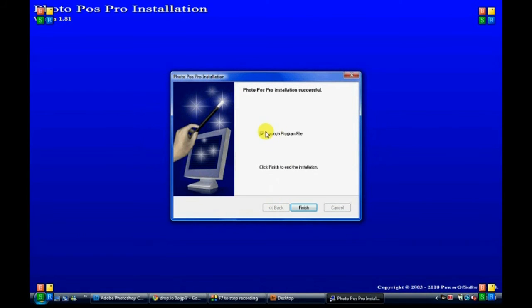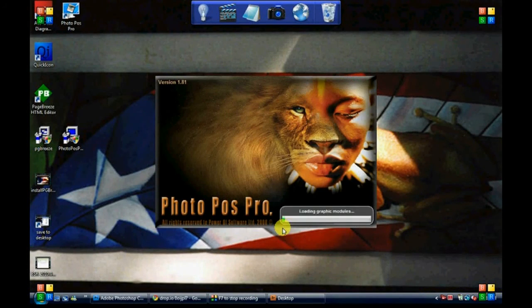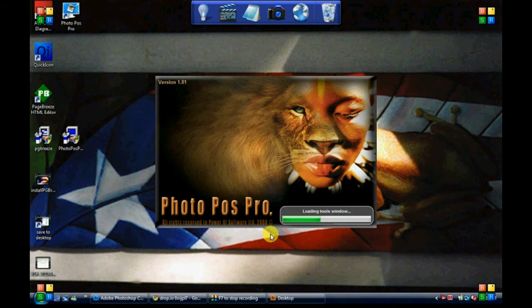Click launch program and finish, and the program will open up.